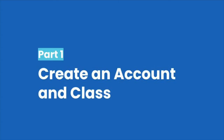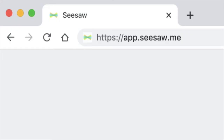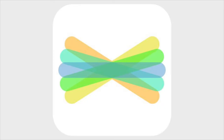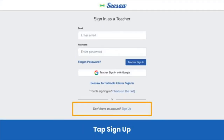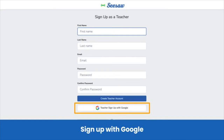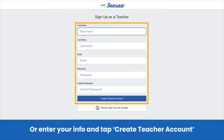First, create your Seesaw account. Go to app.seesaw.me or download the Seesaw app. Tap I'm a teacher, and then sign up. You can create an account with Google or enter your information and tap create teacher account.